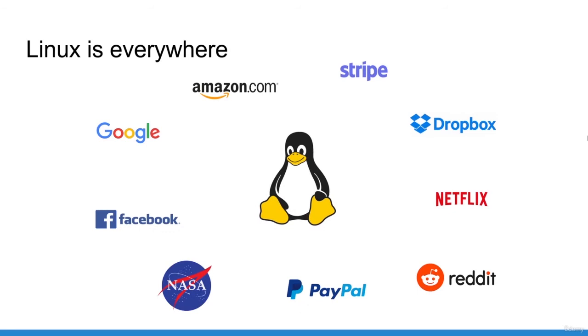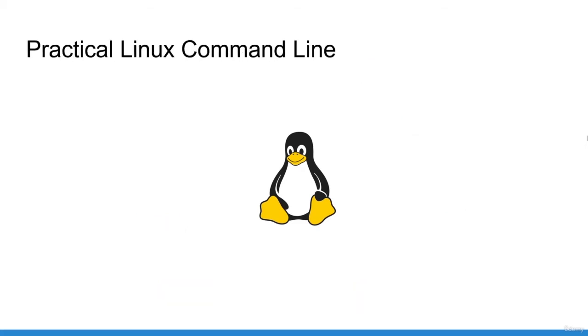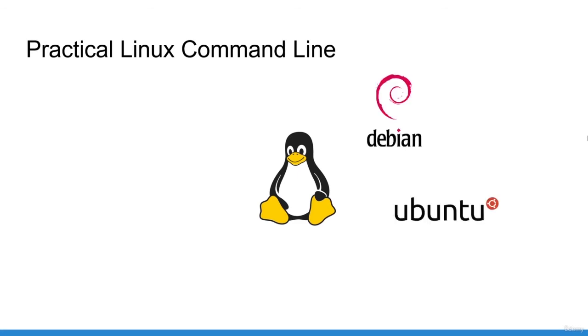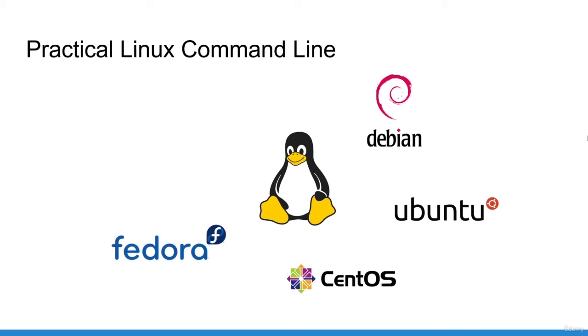You have to know that all the big tech companies actually use Linux as a base for most of their products. Note that the course will work for any Linux-based operating system, for example, Debian, Ubuntu, CentOS, Fedora, and also Mac OS.